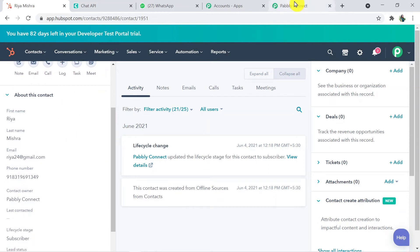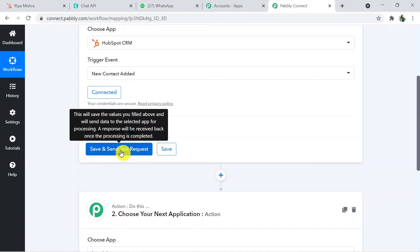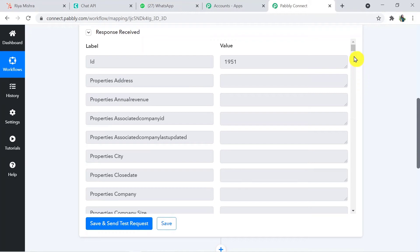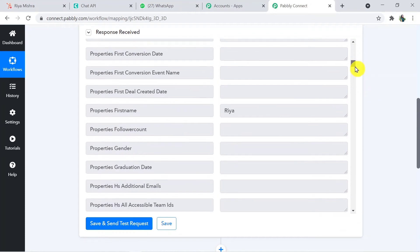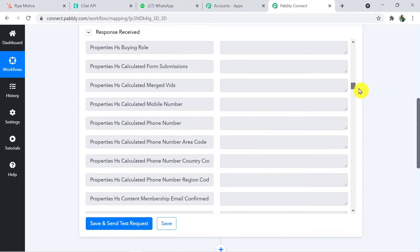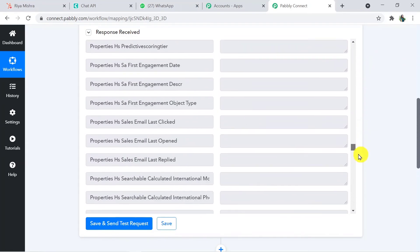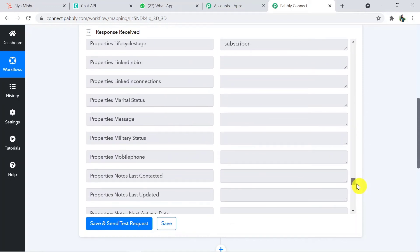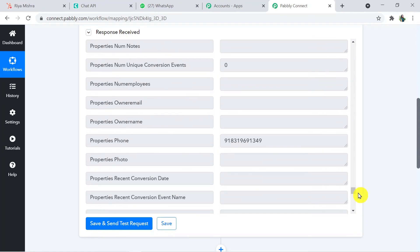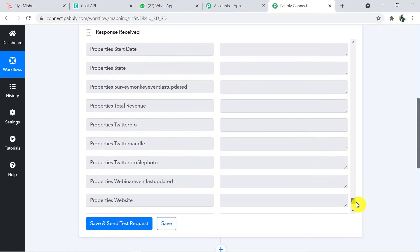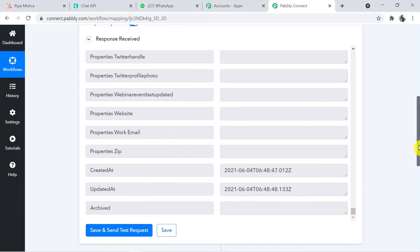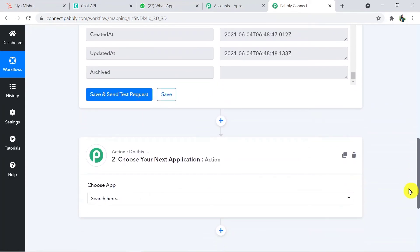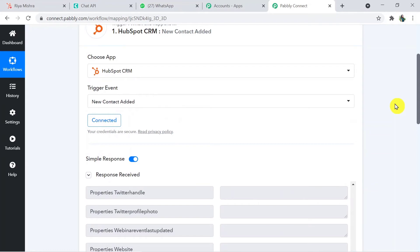Going back to Pabbly Connect's window and clicking on Save and Send Test Request. We have received the details. These details include email ID, name, first name, job title, last name, life cycle stage, phone number — everything is visible. These details can be mapped in the action window below. We have successfully connected HubSpot with Pabbly.